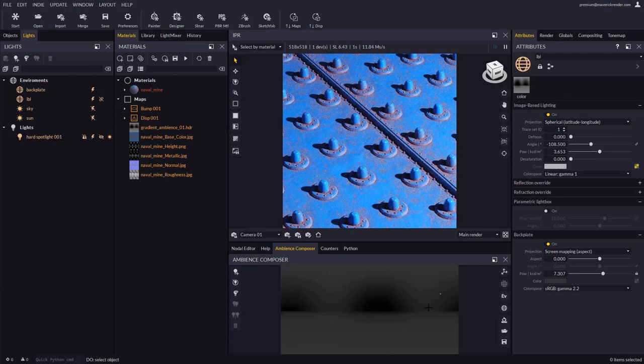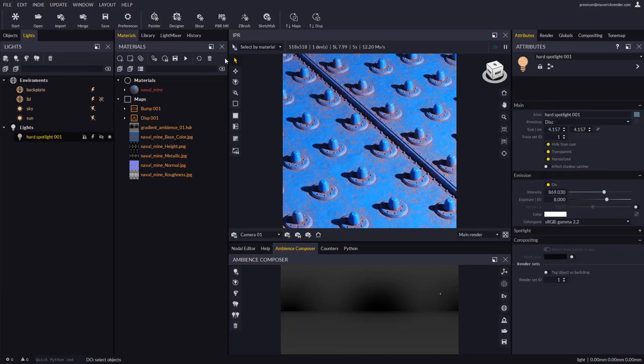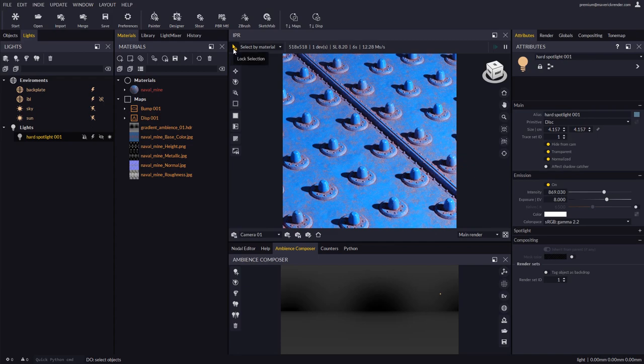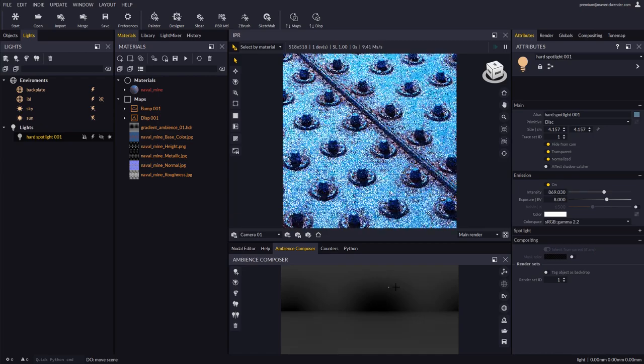What we'll do is select the light and then use the Lock Selection option. This way, we will keep it selected all the way and be able to move it around without needing to hit it up with the mouse.